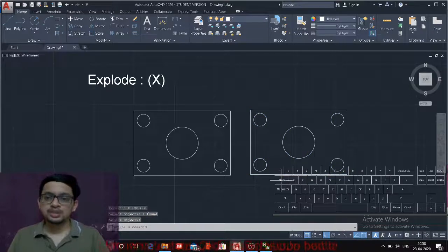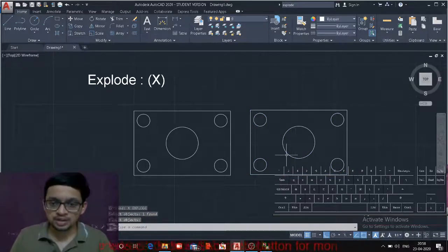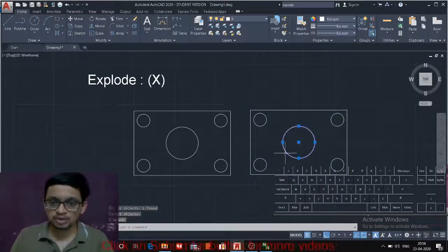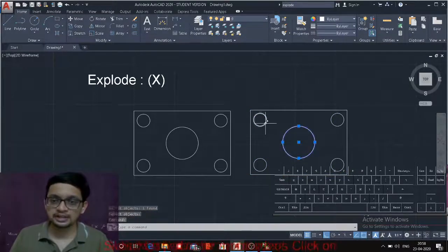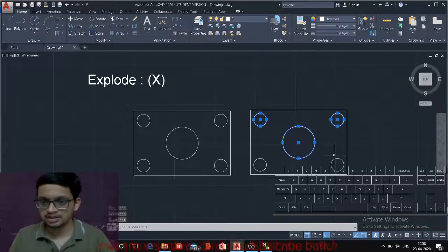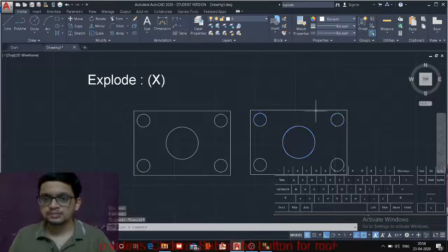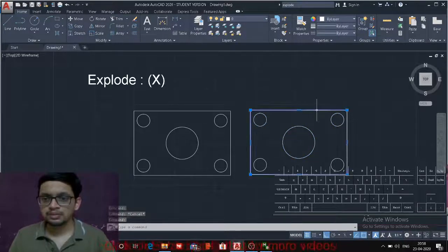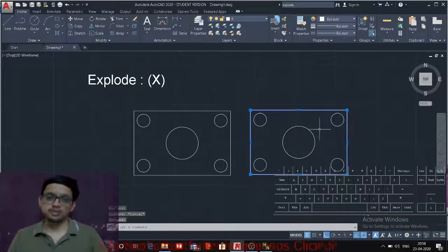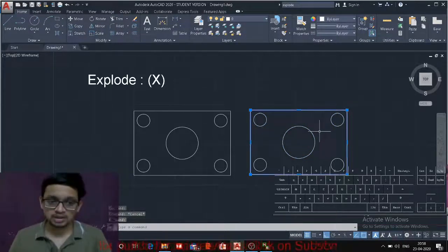This will explode this block to the single entity. That is all are different circles. But it will not explode the rectangle.